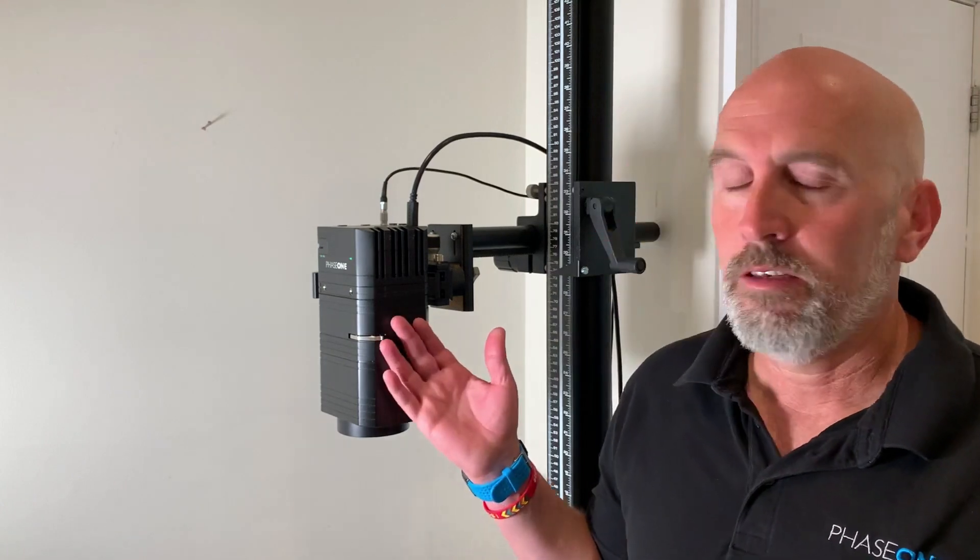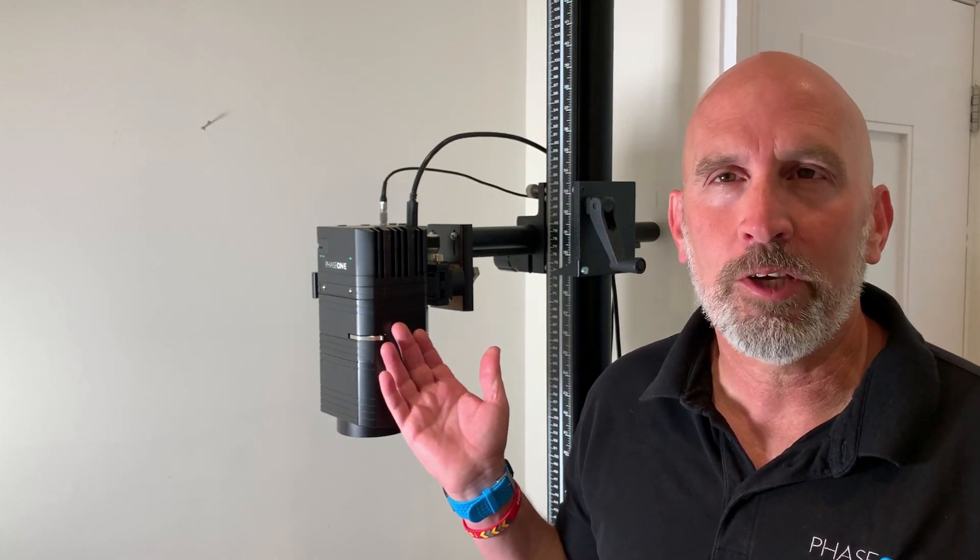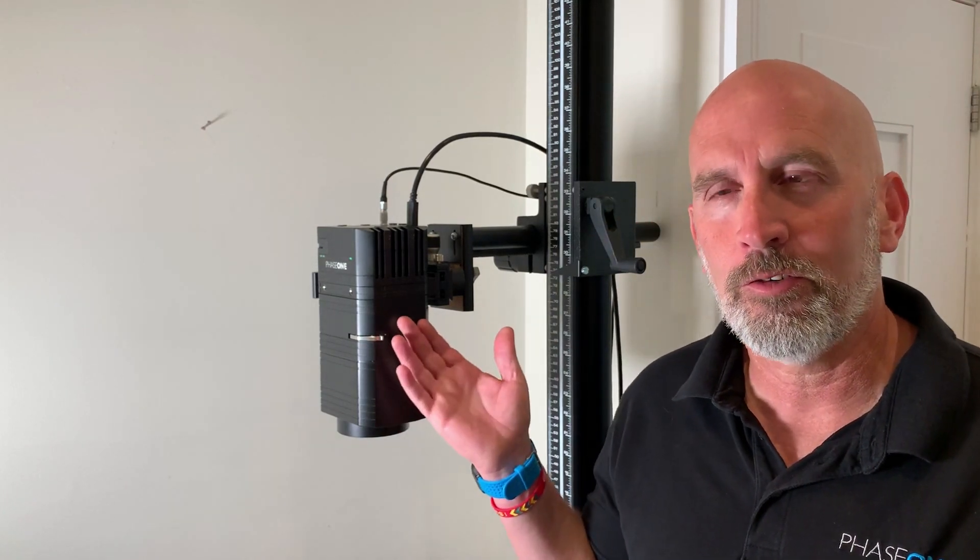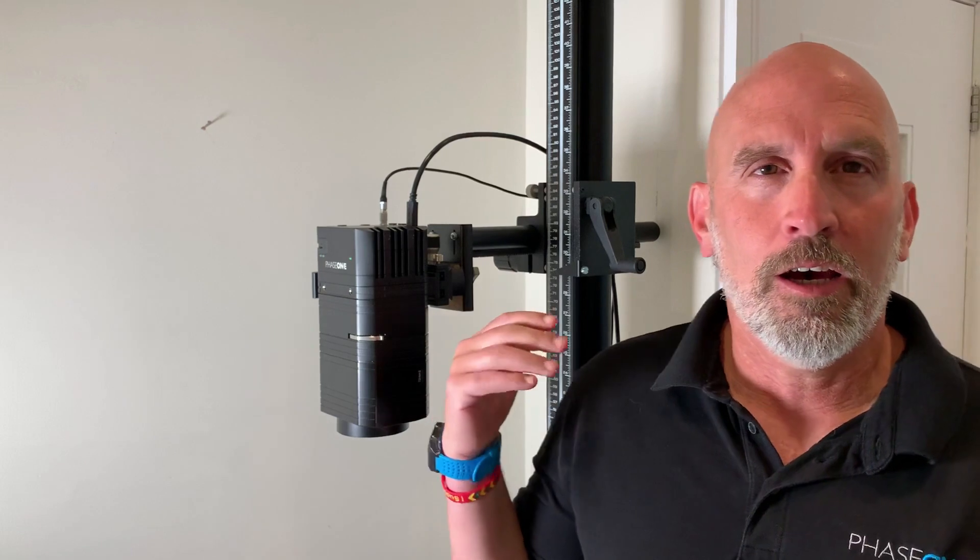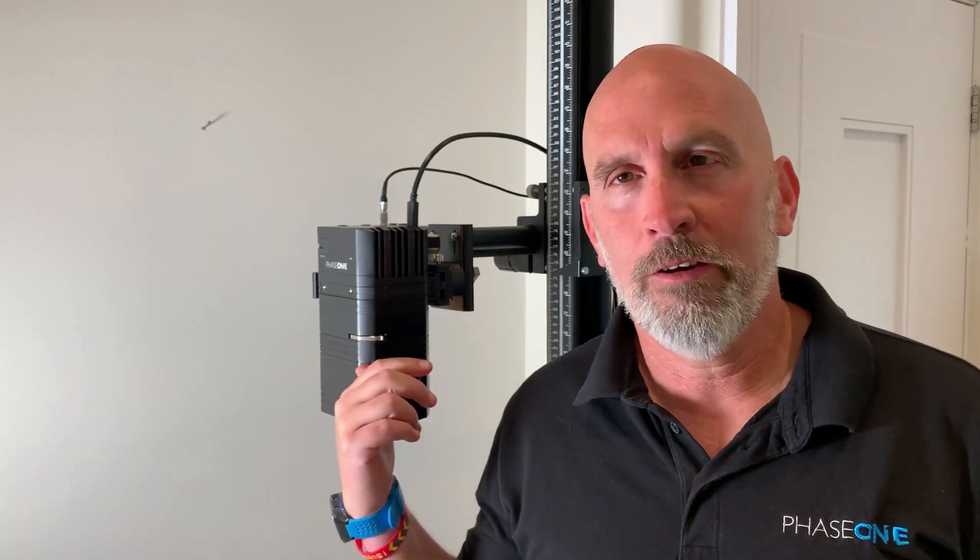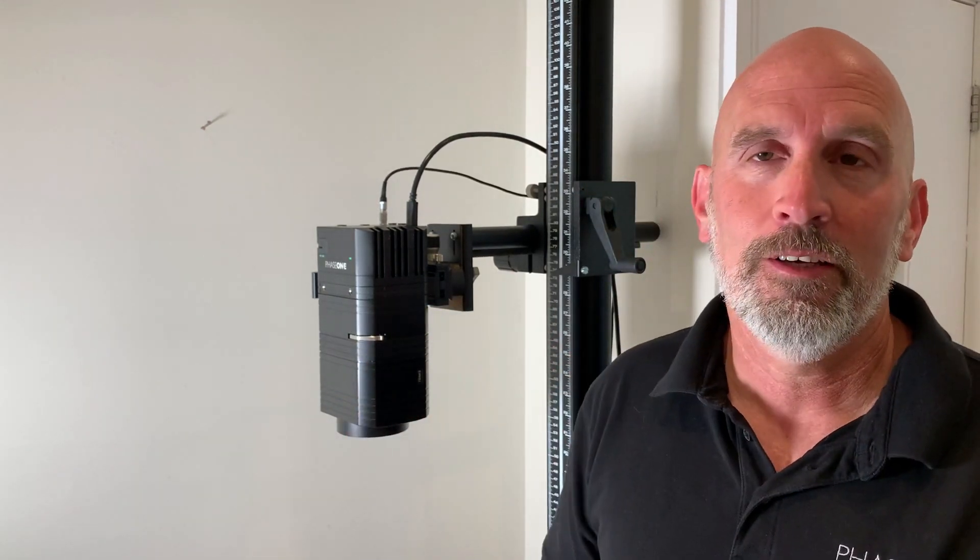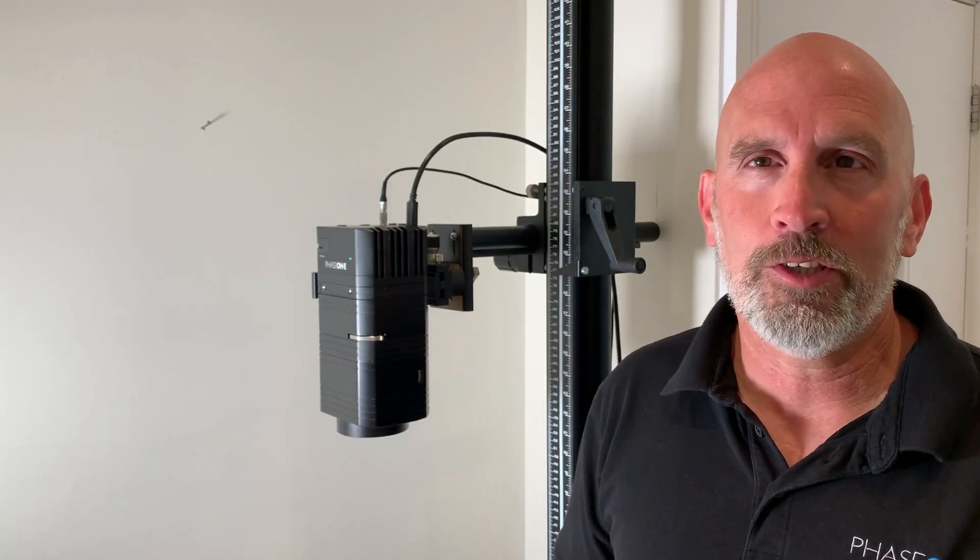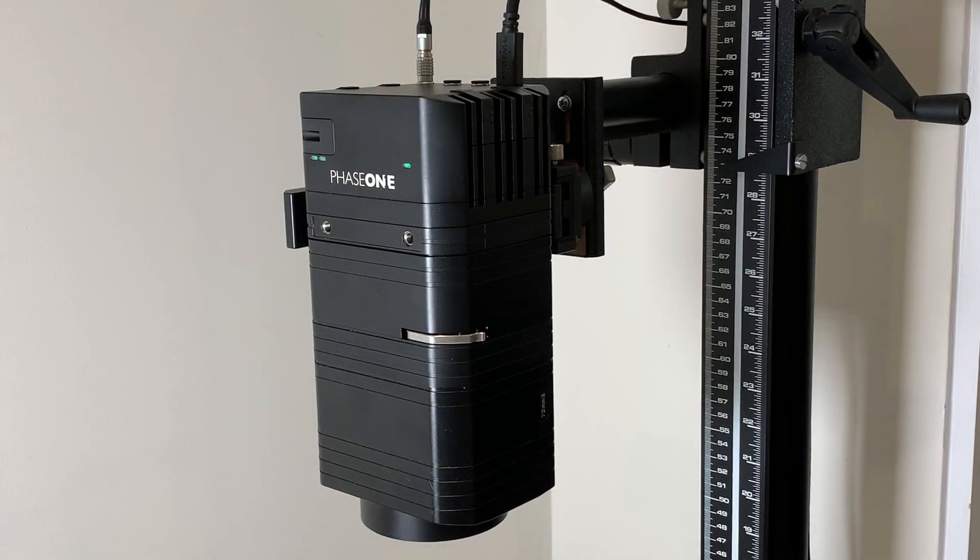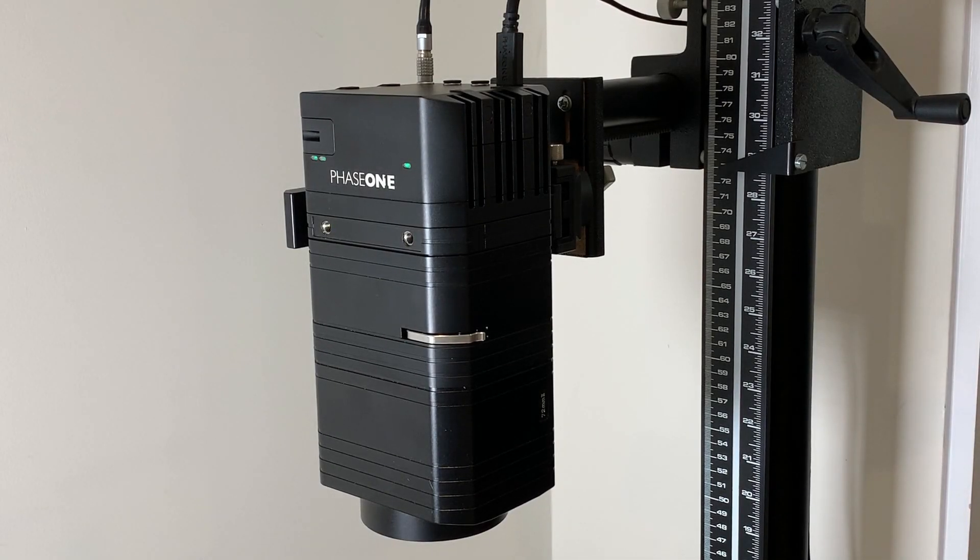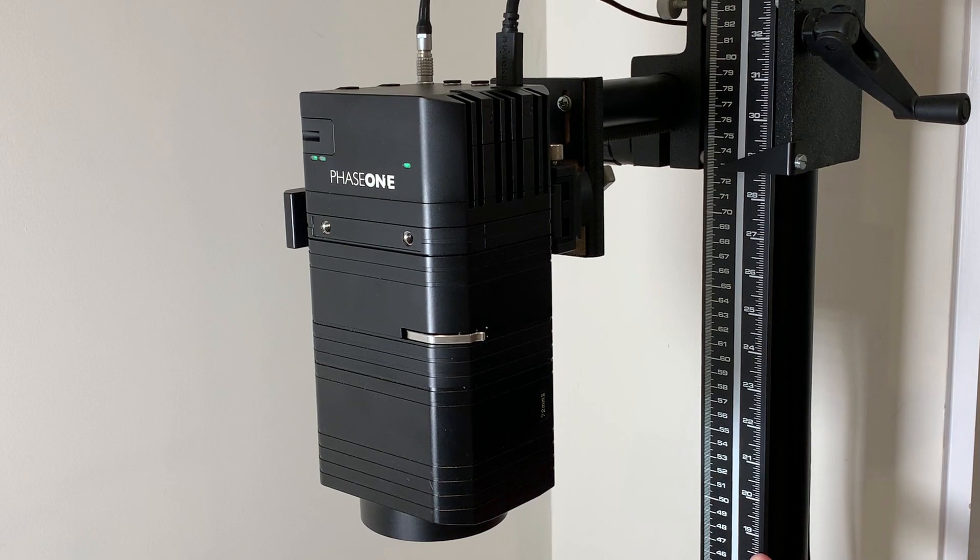I'll be using the IXH 150 megapixel camera. This is a new camera with a new lens. I also have a 25 year old copy stand. This copy stand is just over one meter tall. It has a scale for centimeters as well as inches.